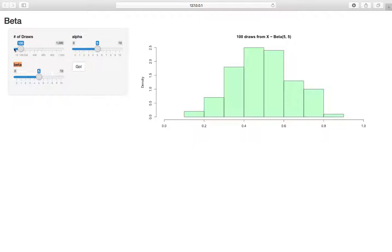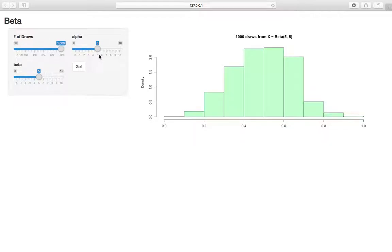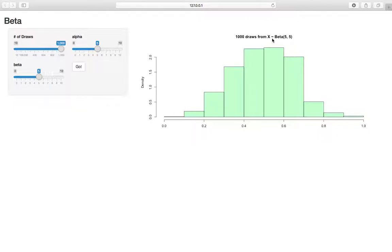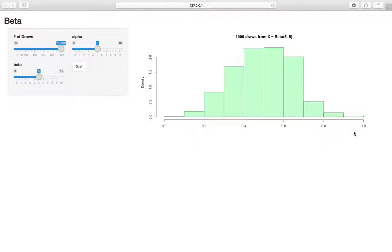This number of draws tab tells us how many points to plot in the graph. We'll set it to 1,000 first to get a nice full graph. The histogram shows 1,000 draws from a random variable where we define the parameters as 5 and 5. Interesting thing to note is that this is bounded between 0 and 1, which is the support of a beta. That's why it's often used to model probabilities.